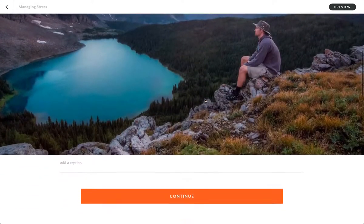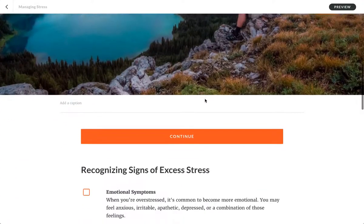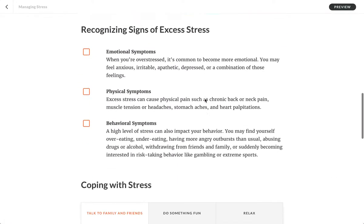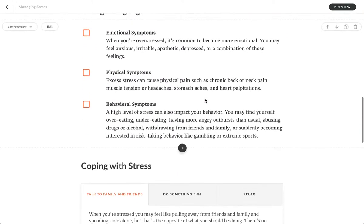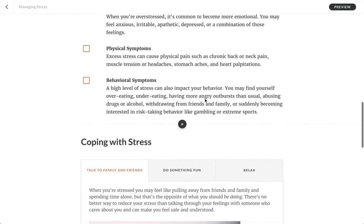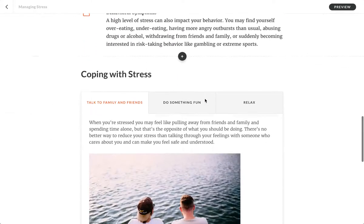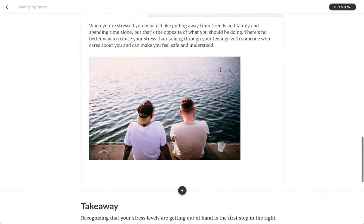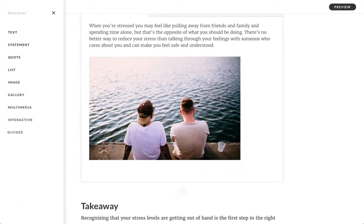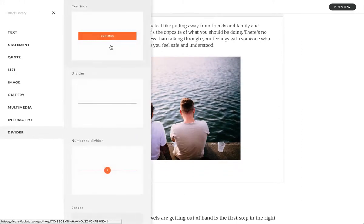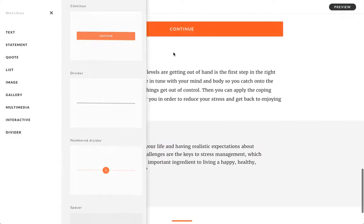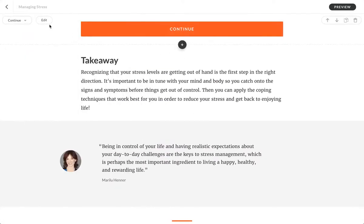Another is to ensure learners have clicked on or completed interactive content. Take this tabs interaction, for instance. I'm going to go into the continue block again and add it there, but this time I'm going to edit it.